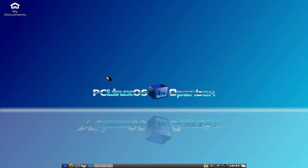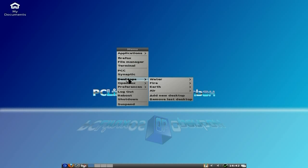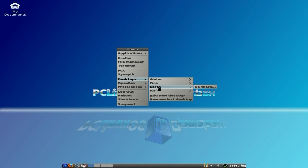If you right click your desktop and go to desktops, they're called water, fire, earth and air. And if you made another one, you could call it space or something, couldn't you?